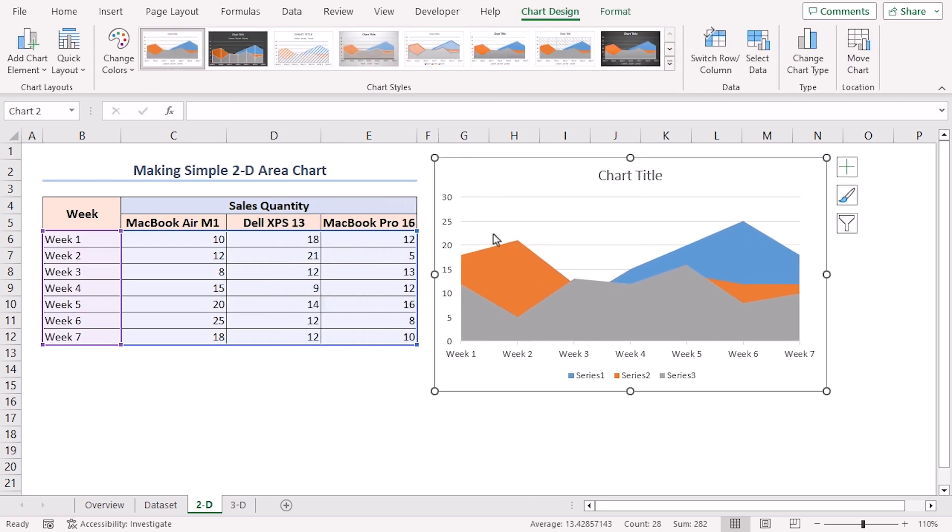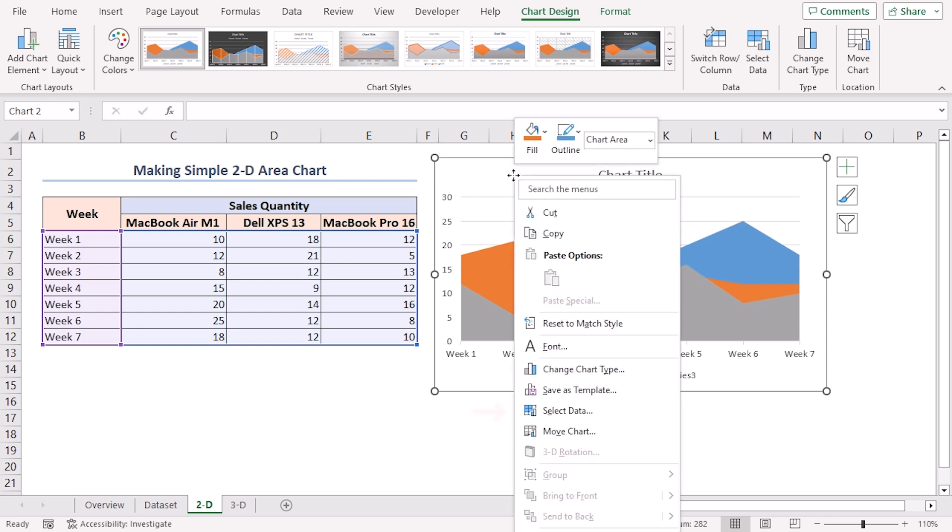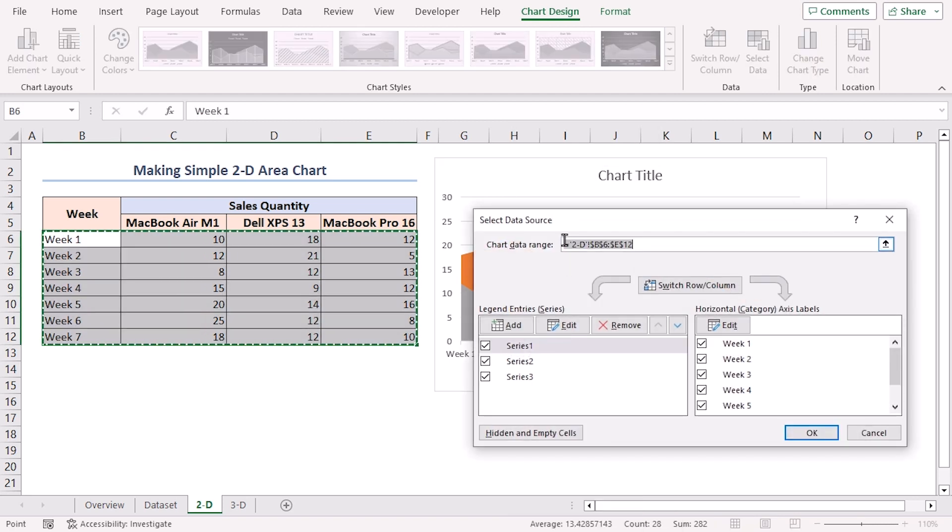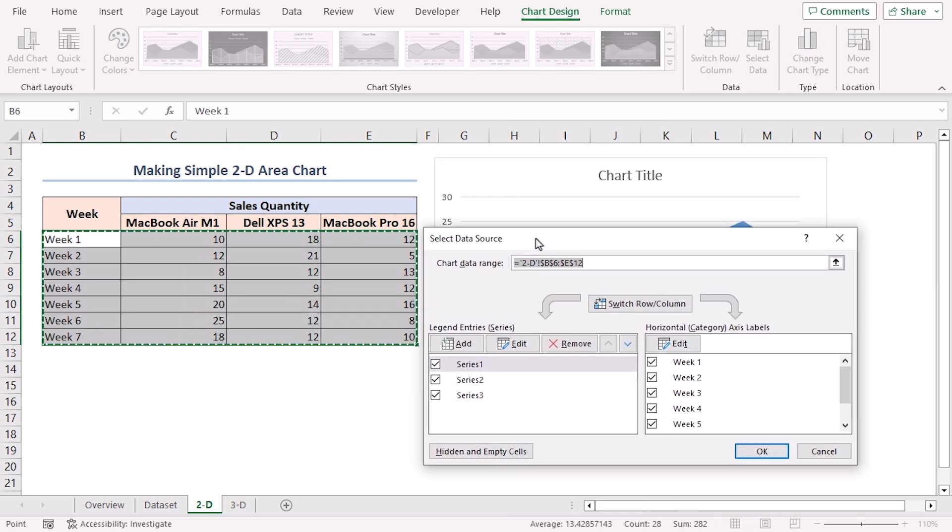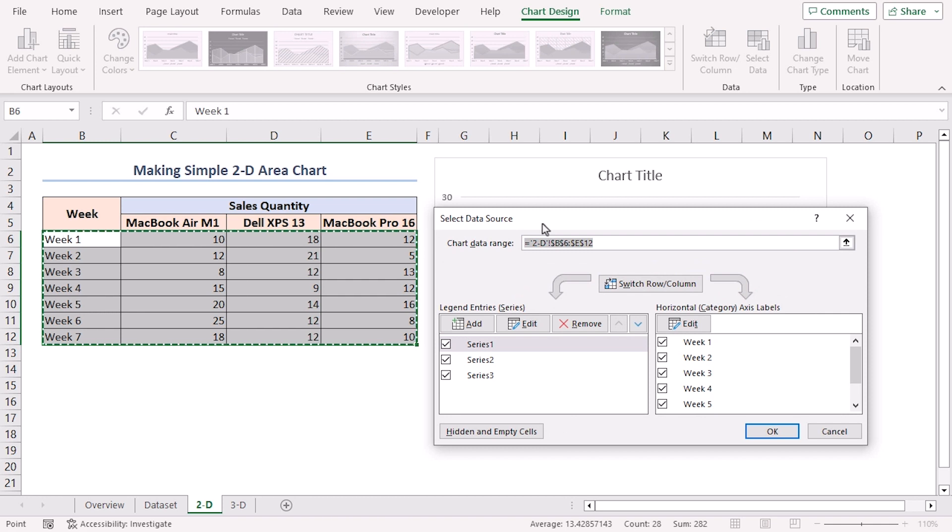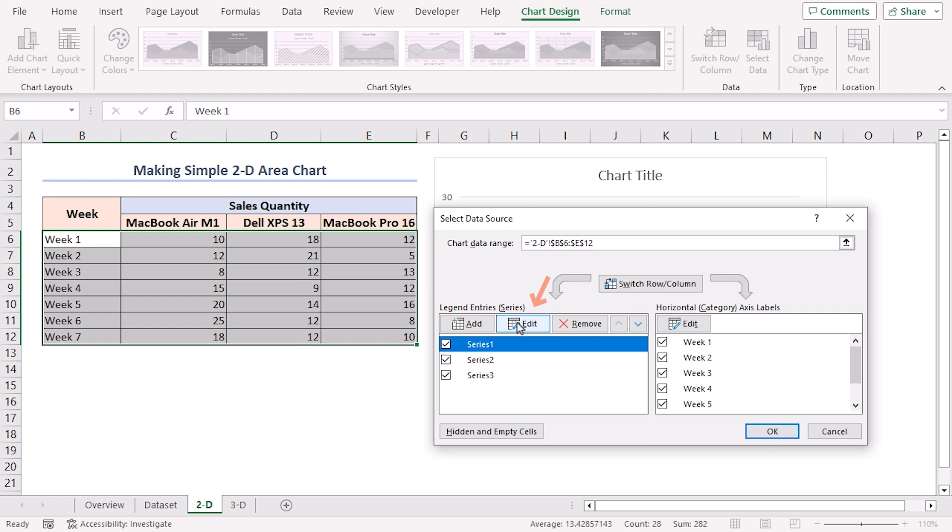Now that our chart is inserted, we'll make it more understandable and visually appealing by formatting it. To do this, right click on the chart and click on Select Data from the context menu. In the Select Data Source dialog box, choose Series 1 from the Legend Entries Series option. Click on the Edit button.